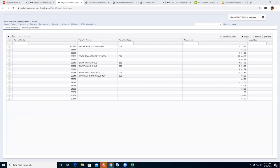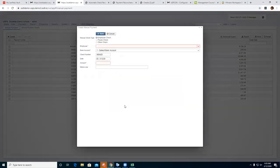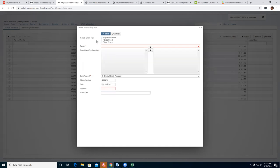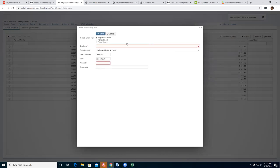Under manual payments, your first option is create. You have three options: employee check, payee check, and other check. The employee check is for hand checks — for example, a direct deposit where the savings account was closed and that money came back from the bank and is sitting in payroll clearance, and it needs to be paid to the employee.